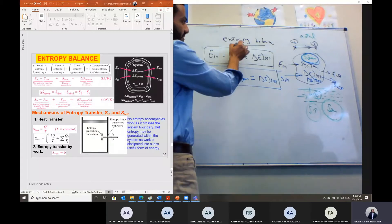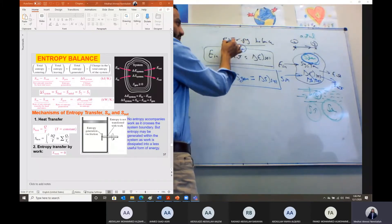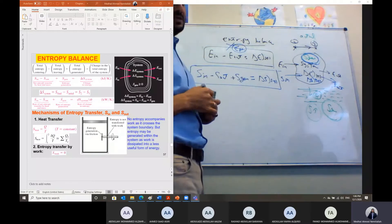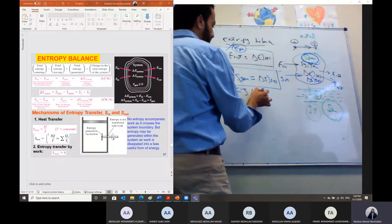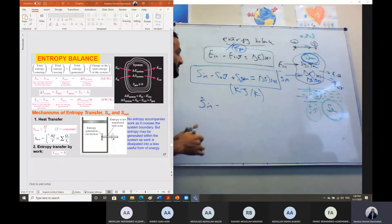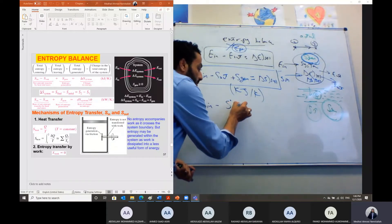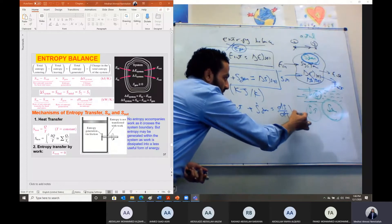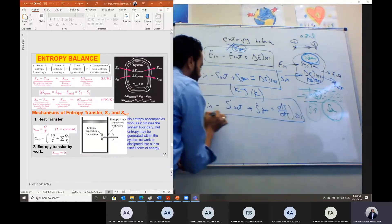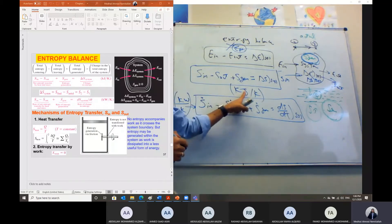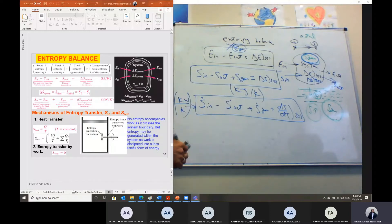Energy is conserved — we cannot say energy is generated, energy cannot be created or destroyed. But entropy can be generated due to losses within the system. This entropy is a property calculated in kJ per Kelvin. We can also write the entropy balance in rate form: rate of entropy in minus rate of entropy out plus the rate of entropy generated equals dS/dt within the system. This rate form is calculated in kW per Kelvin.